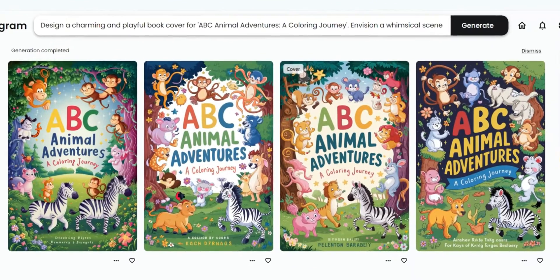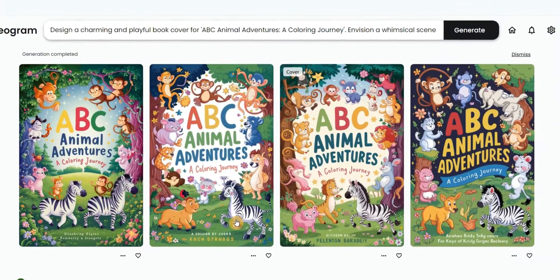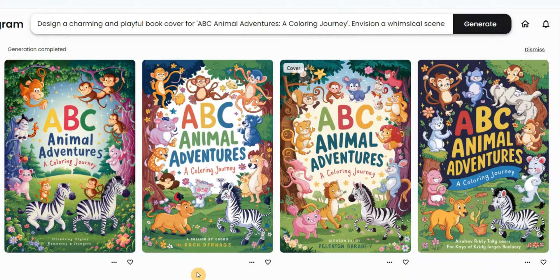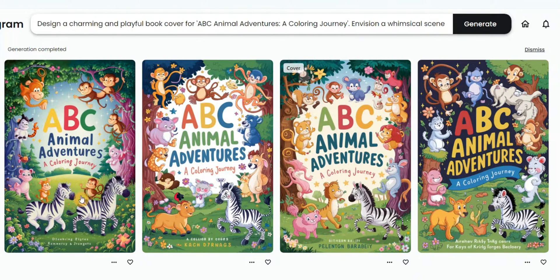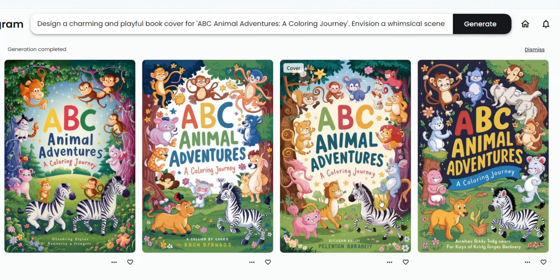This free AI tool is perfect for creating book covers. For example, you can see the beautiful book covers it generated for me for my ABC Animal coloring book. These images are so adorable, and the best part about this AI tool is that it actually gives you the letters.